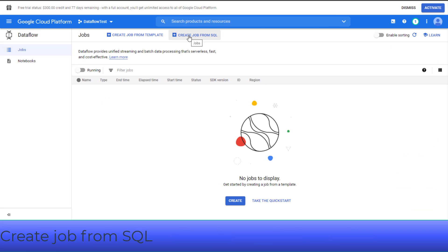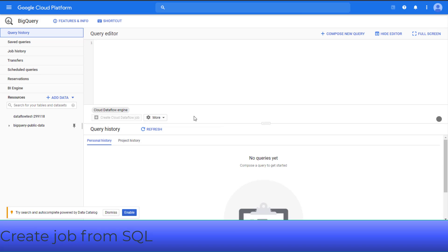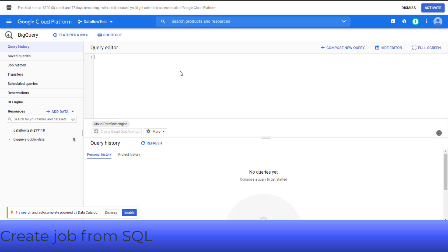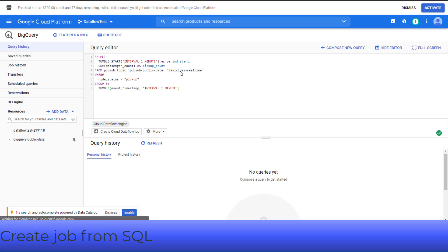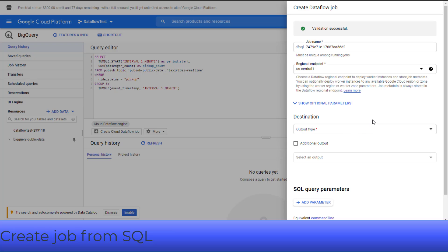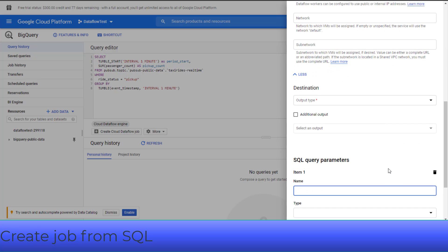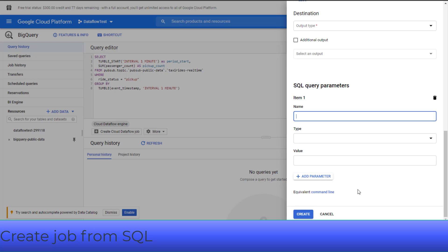When you click Create Job from SQL, it will open a new BigQuery console with Dataflow engine. After you enter the Dataflow SQL query into the query editor, you can click Create Cloud Dataflow Job to open a panel of job options. In there, you can click Show Optional Parameters to set any Dataflow pipeline options. You can also enter SQL query parameters, then create a job.